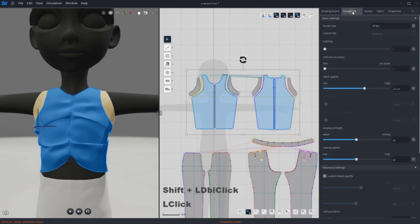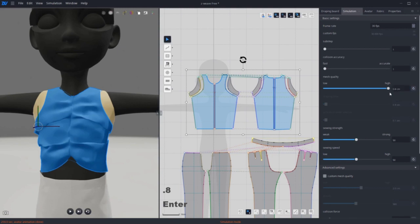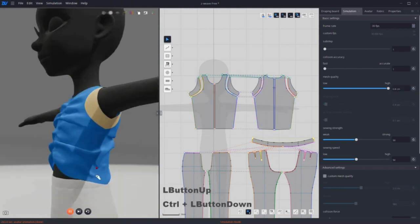Press CTRL and left mouse click for pinching. Go to simulation tab and turn down the mesh quality to 0.8cm which is the smallest. And now you can see that wrinkles are showing more.